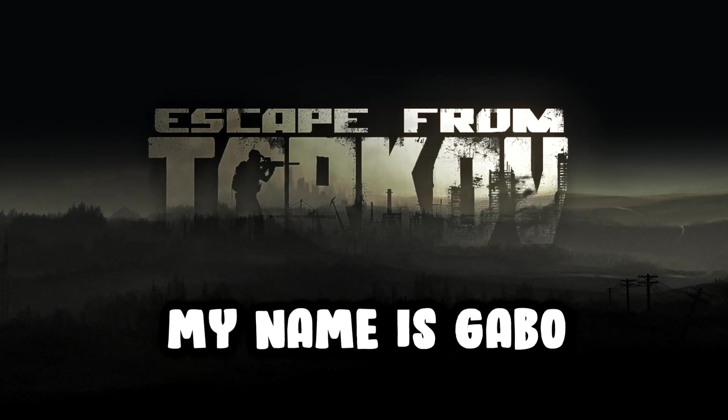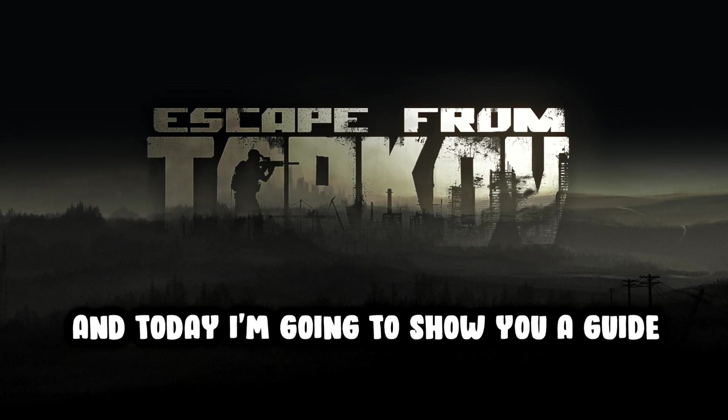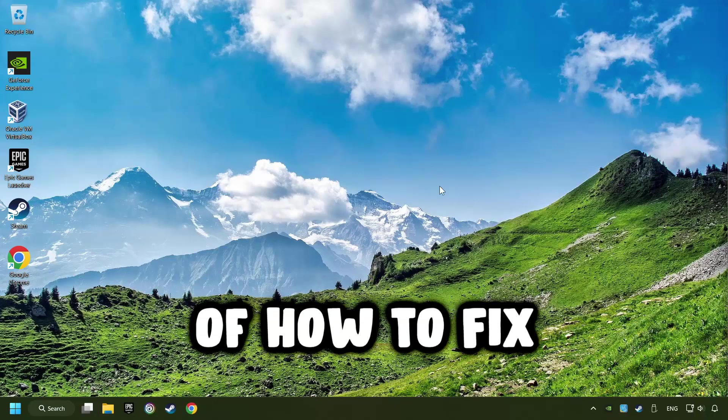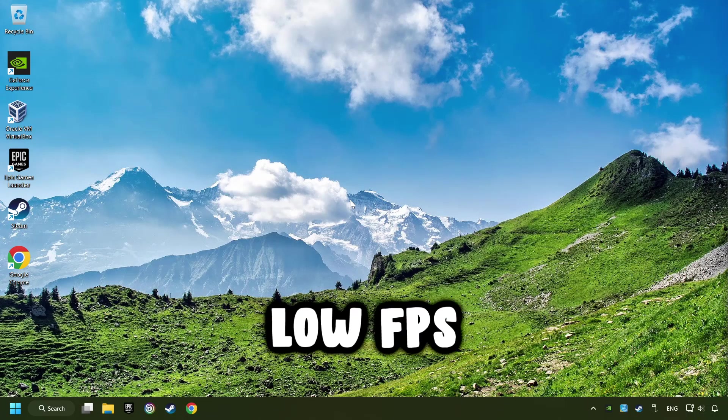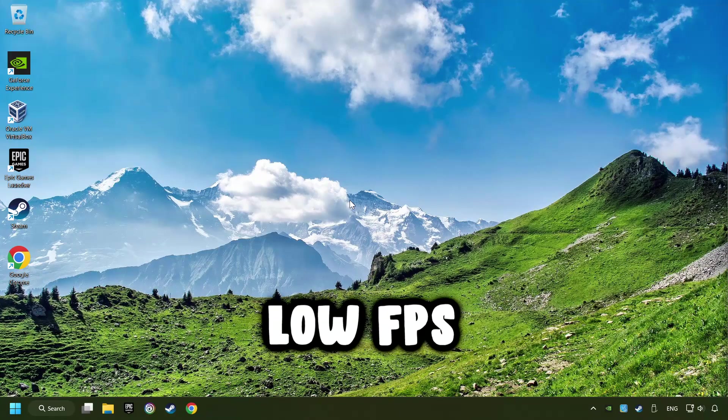What's up, my name is Gabbo, and today I'm going to show you a guide of how to fix game low FPS.